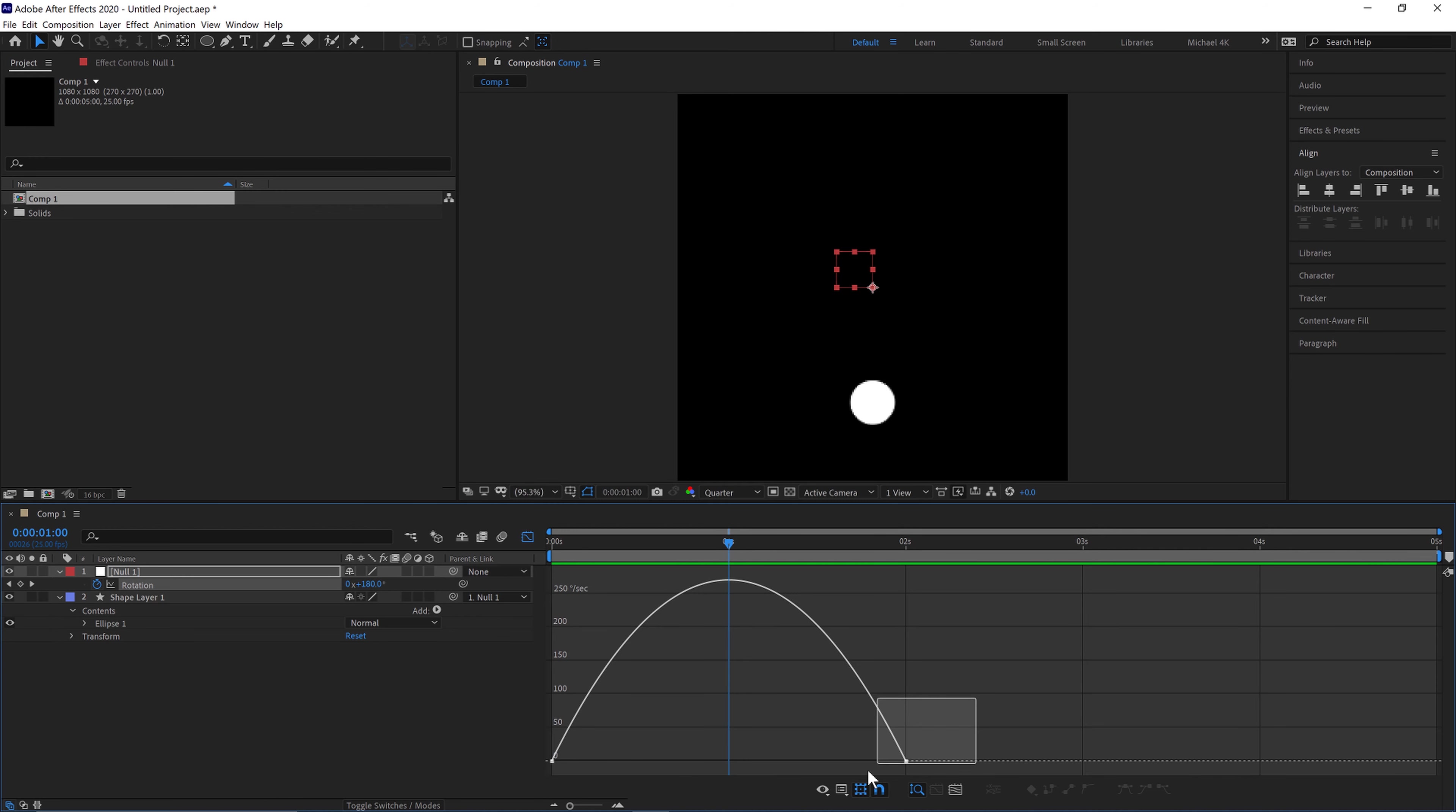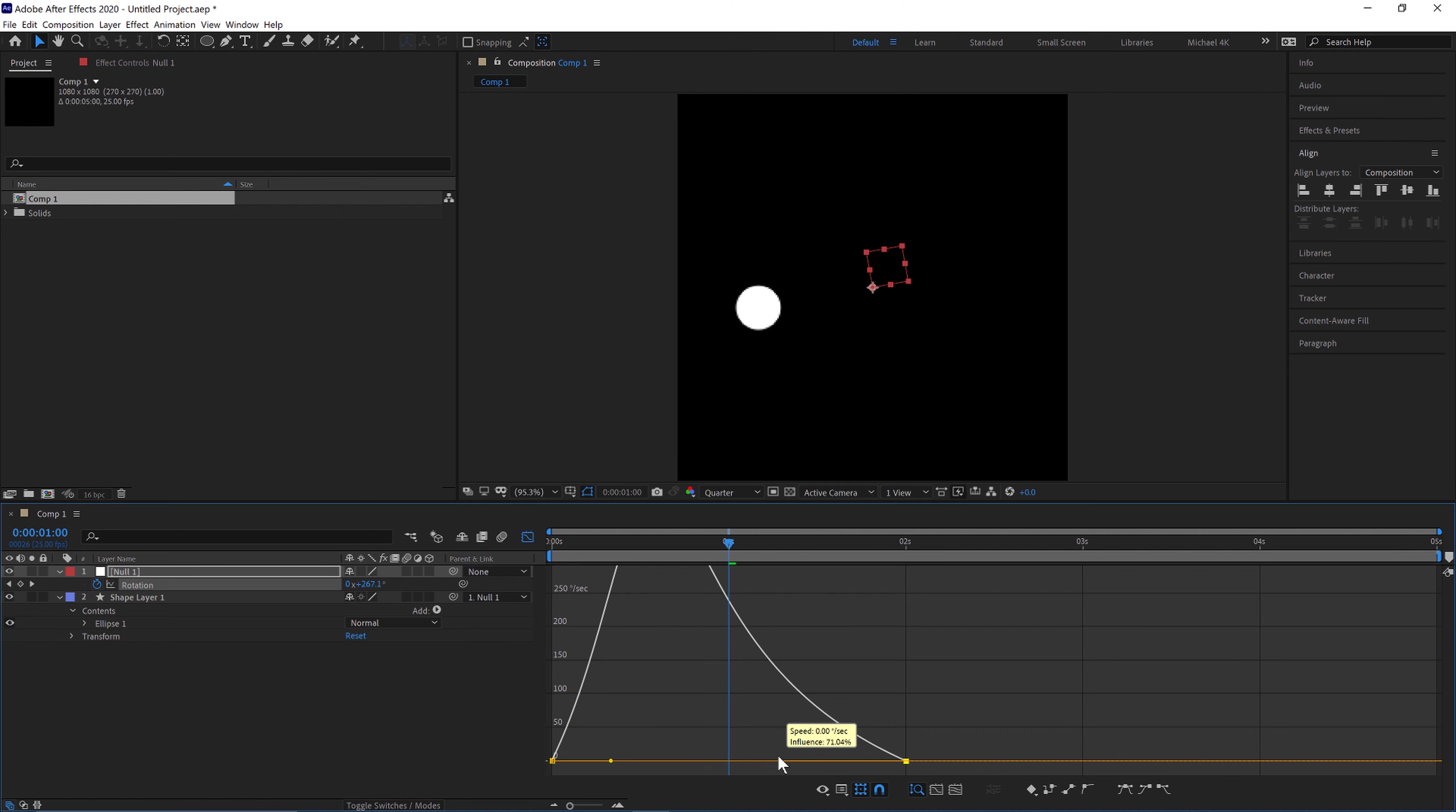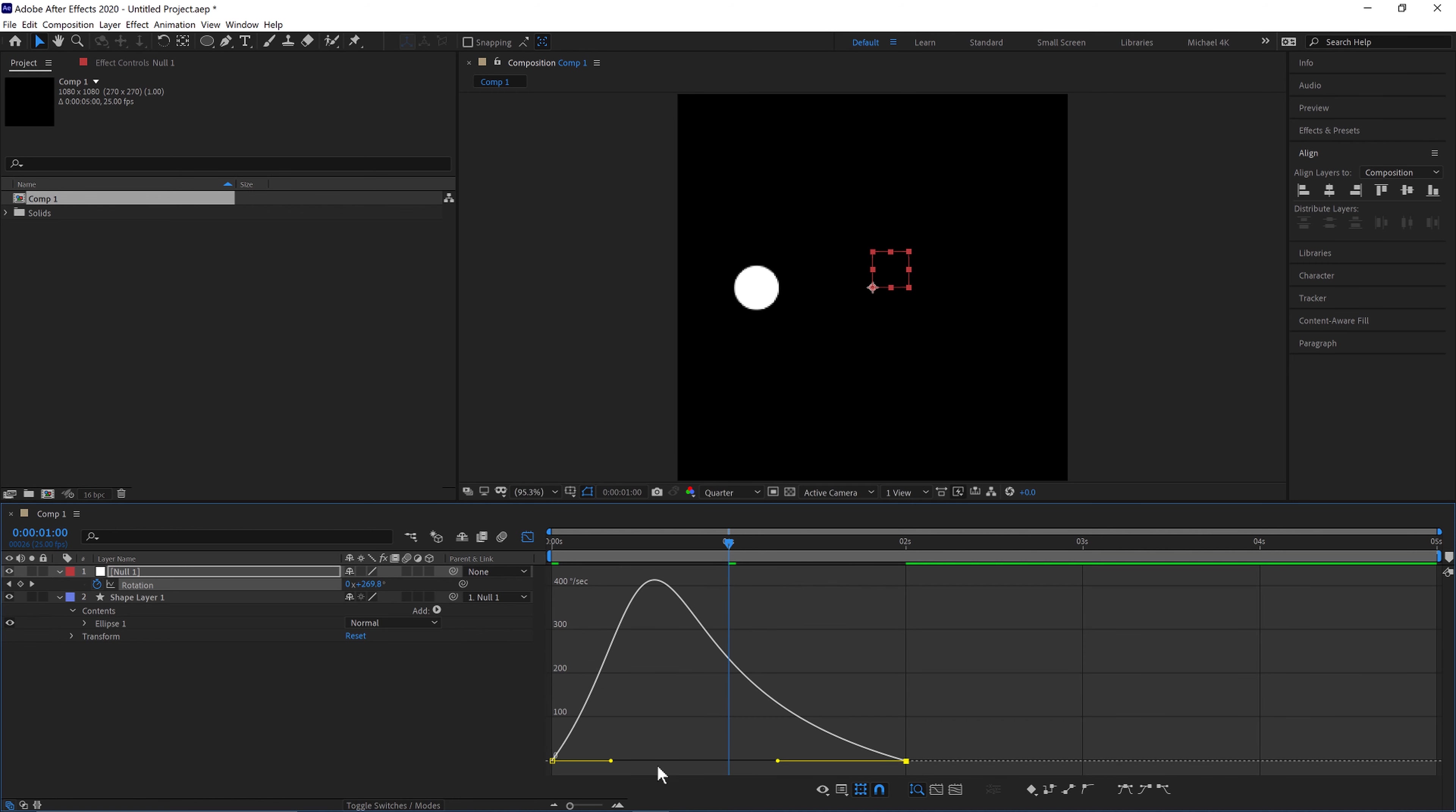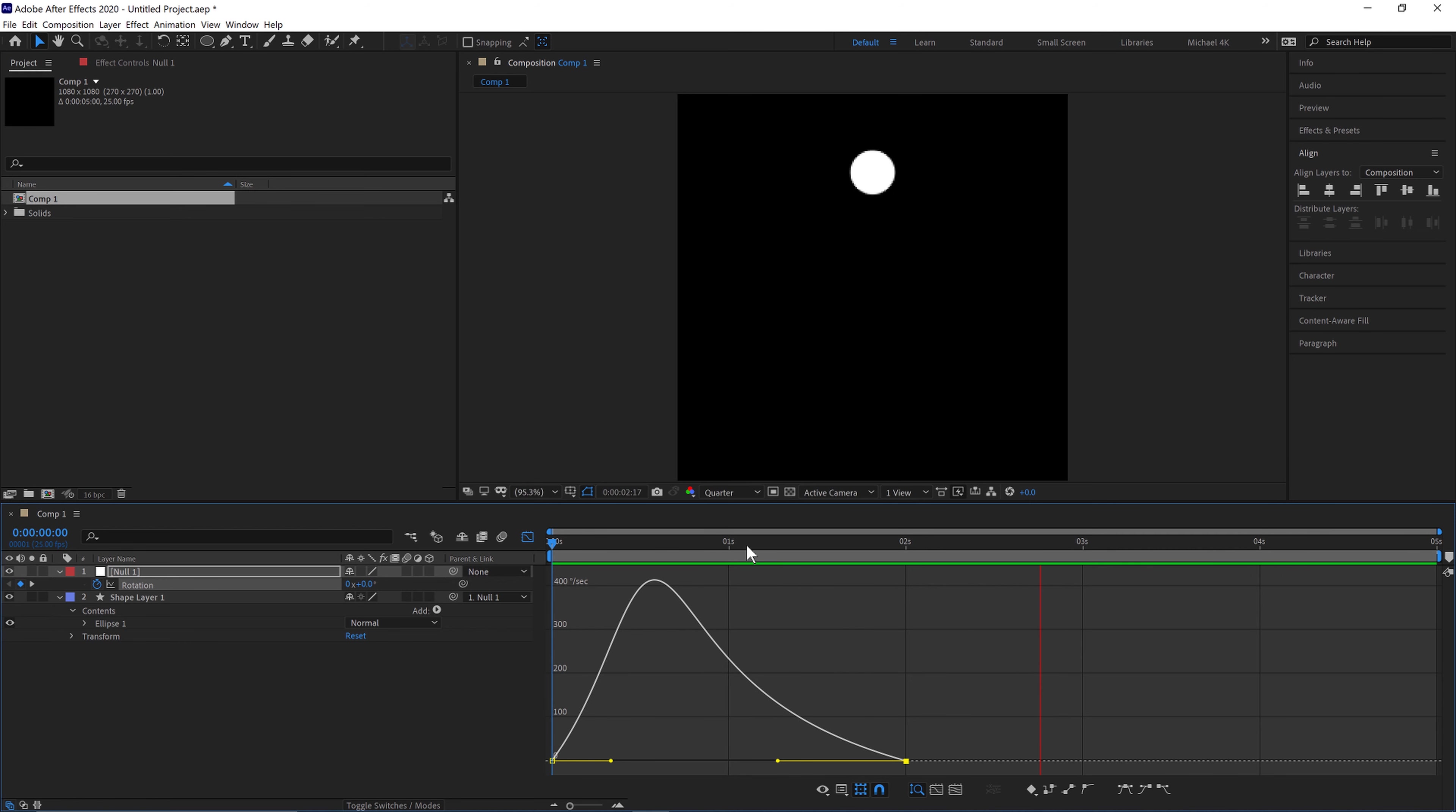So we can jump into our graph editor and then select this and drag it to the left while we hold shift so it's on the same line, and then it should go super quick and then slow down easing to the end position there. There we are.